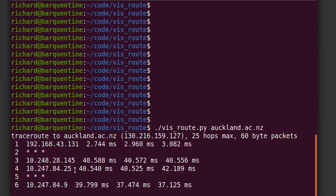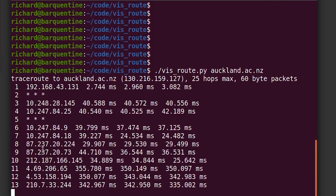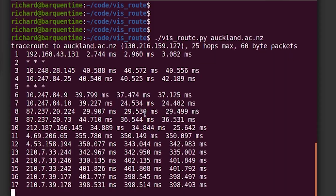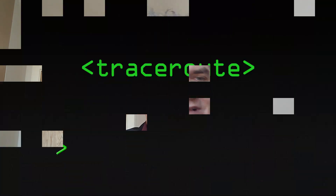We're going to Auckland University in New Zealand, and we can see the result is hopping from the UK over to America, over to the West Coast of America, and then a massive trans-oceanic cable all the way under the ocean, winding up in New Zealand.